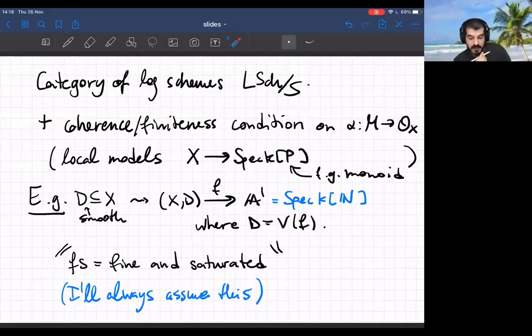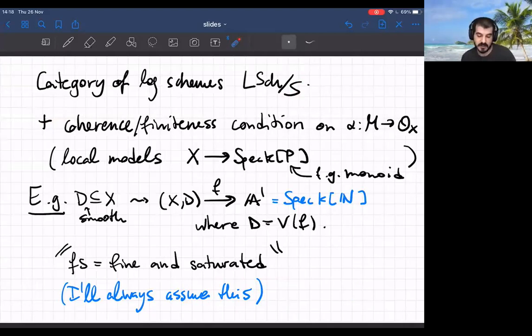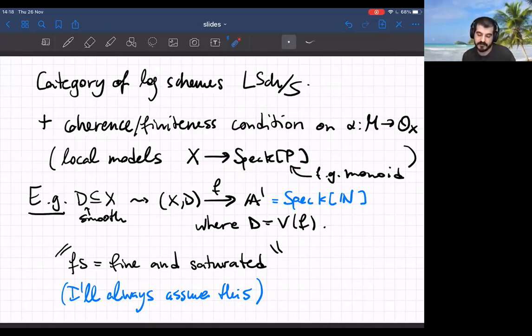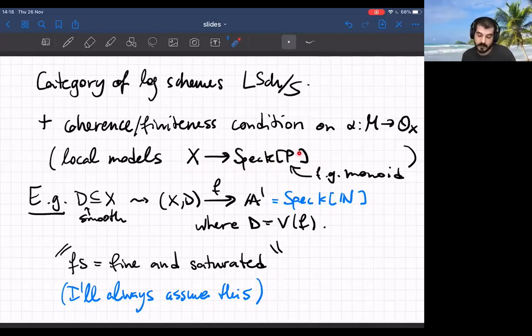There's a category of logarithmic schemes over a base log scheme, and typically people restrict to a subcategory of objects where the sheaf M and the map alpha have charts — some coherence and finiteness conditions on the monoid and the map. Basically, locally on X there must be a map to an affine toric variety Spec k[P] where P is a finitely generated monoid, such that the log structure of X is pulled back from the canonical log structure on this toric variety.